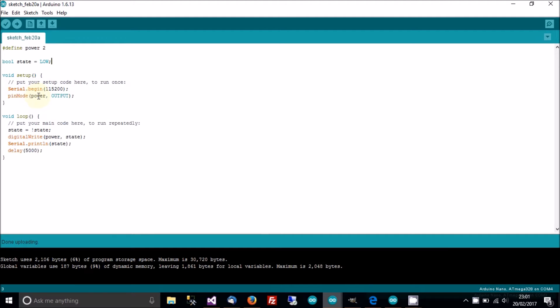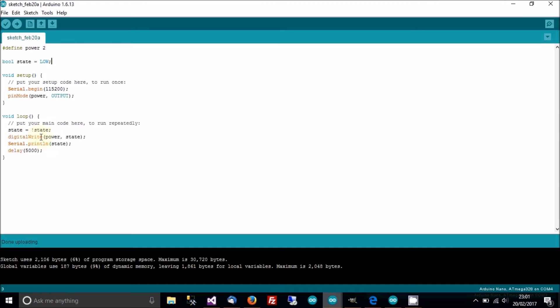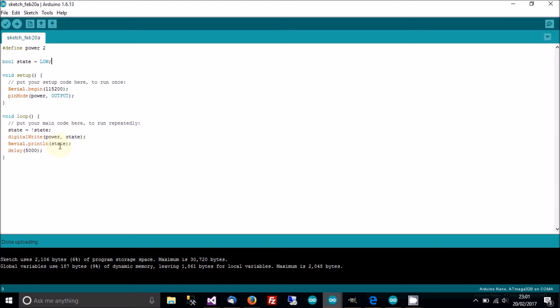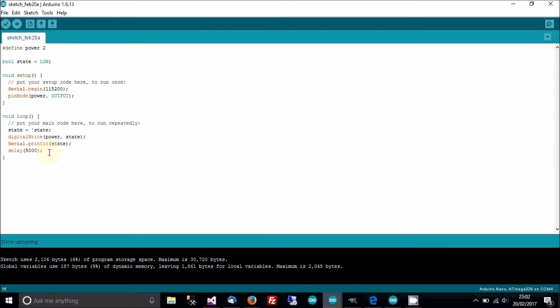Set up serial, pin mode power which is pin 2 to output. Then loop: state equals whatever state is currently not. So if state is low, change it to high. If state is high, change it to low. Then digital write to pin 2 the value of state. So write high to the pin, loop, write low to the pin, high, low, etc. Print to the serial so we can monitor it. I've got a delay of 5 seconds. You'll see why in a second.